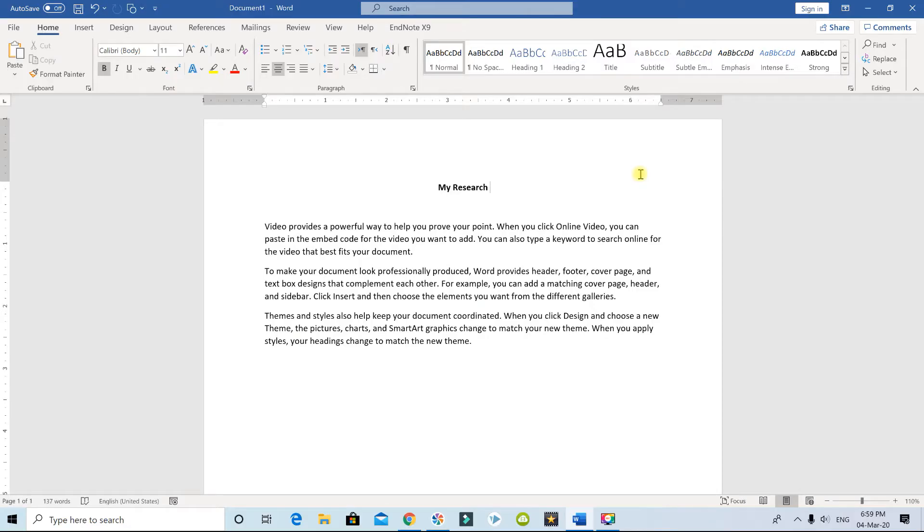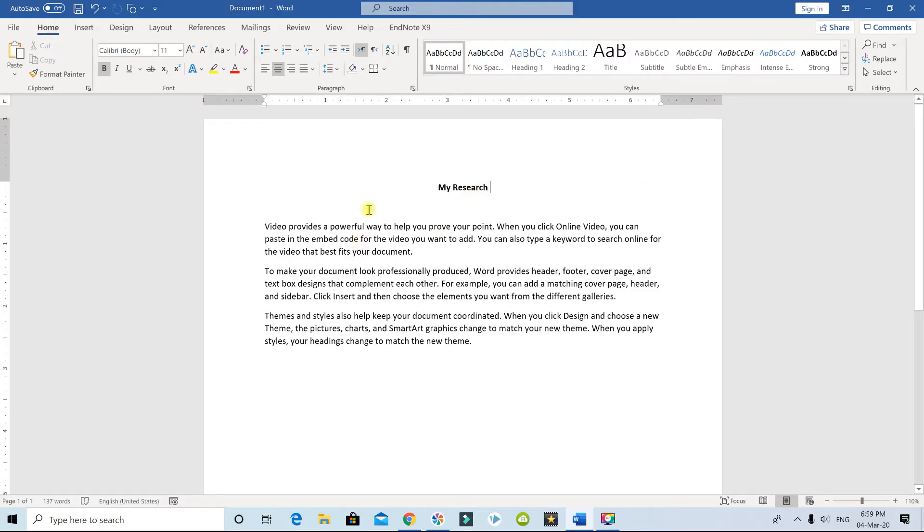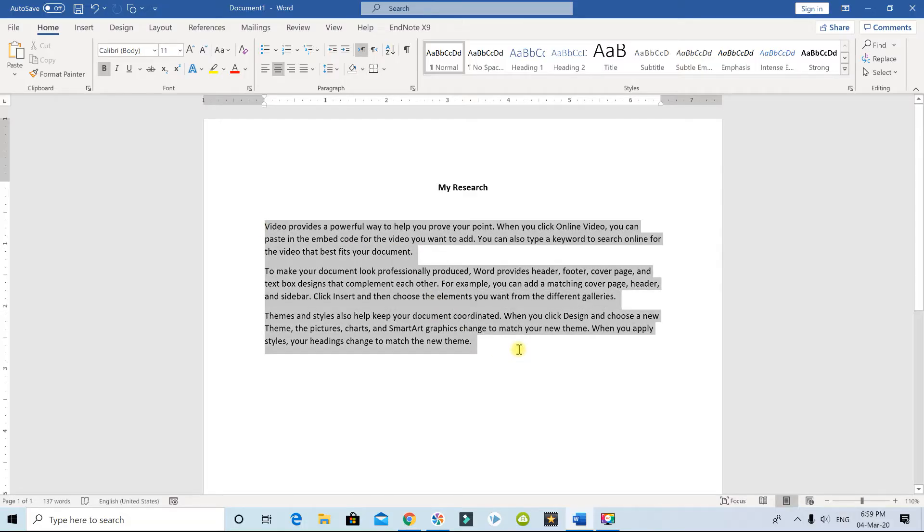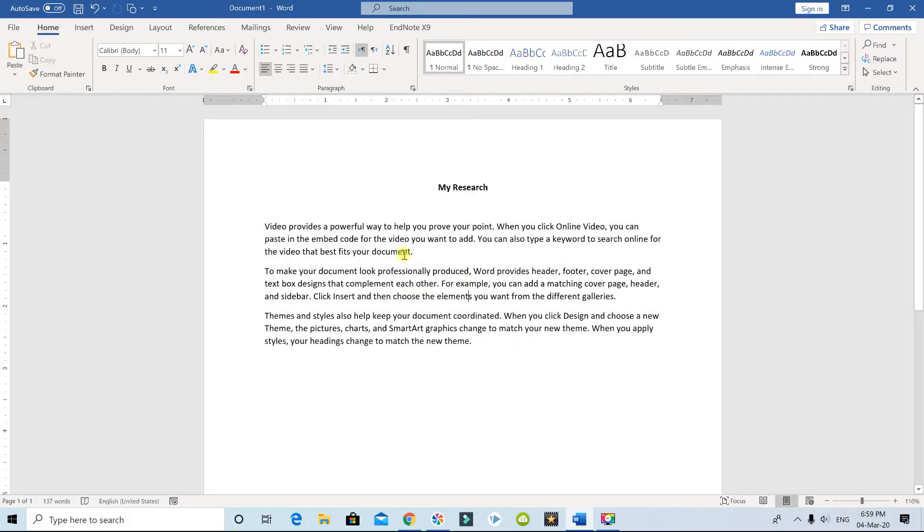This will show you how to insert a reference from EndNote into Microsoft Word. I have an example research paper, and let's say this is my paragraph and I want to insert a reference.